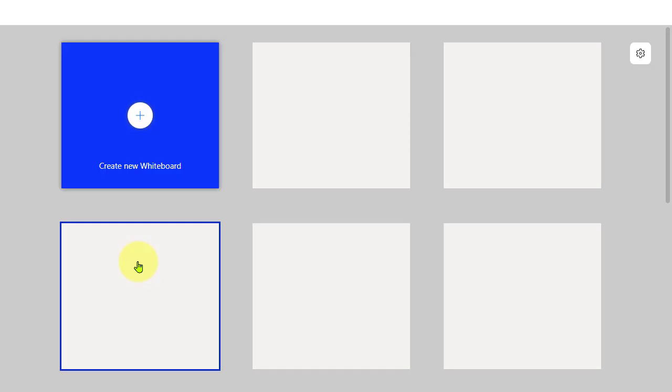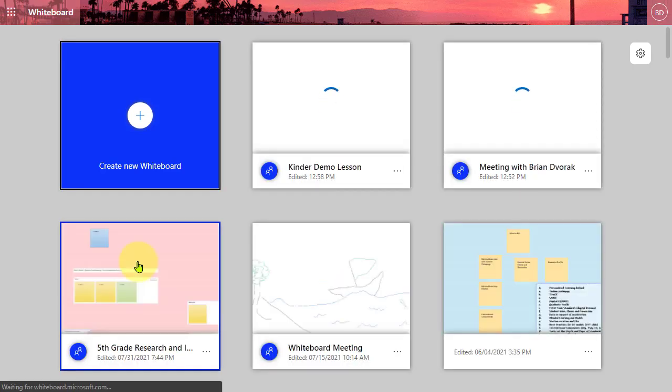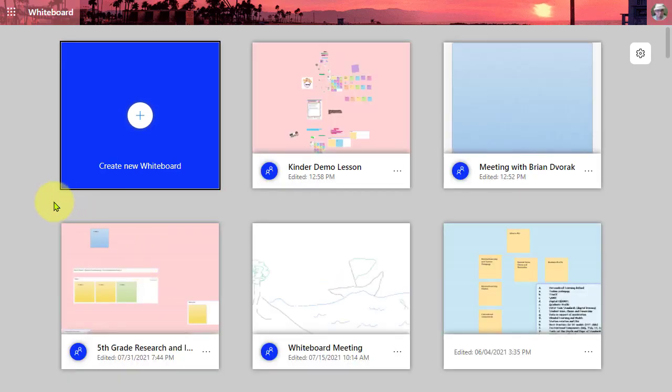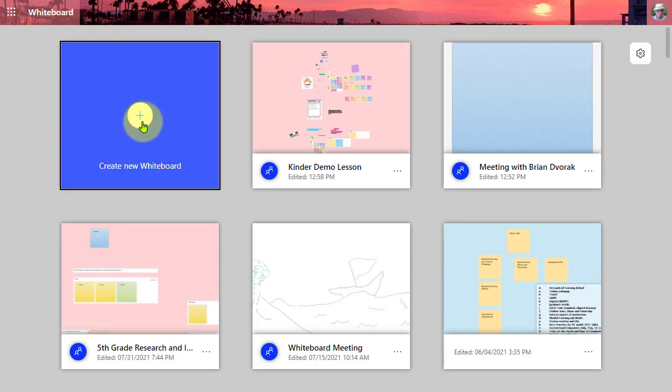Again, these features are for Whiteboard online. As you know there's also a Whiteboard desktop app, so this doesn't apply to the desktop app. It applies to Microsoft Whiteboard in the browser or during a Teams meeting. Let's start a new Whiteboard.